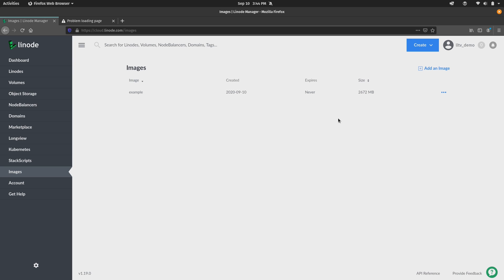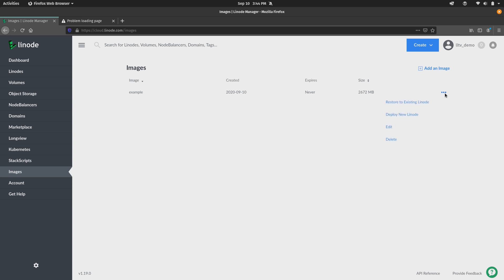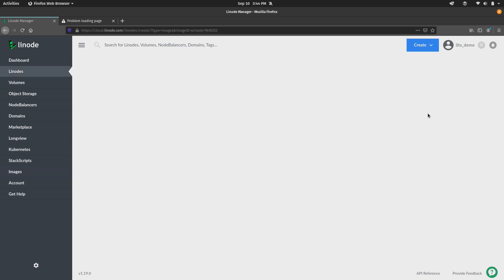Well, we can restore it of course, and we can restore it to a new Linode or we can even use it to replace an existing one as well. So right here in the images section, which is exactly where we already are, I can go ahead and click the three little dots right here and I get an option to restore to an existing Linode or I can use it to deploy a new one. So I'll go ahead and choose the second option here.